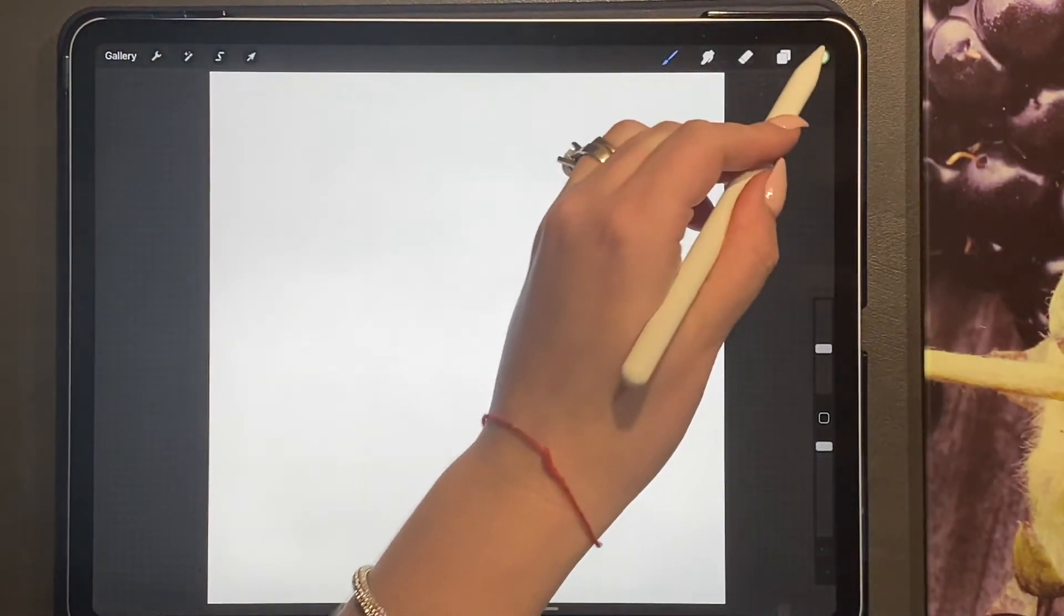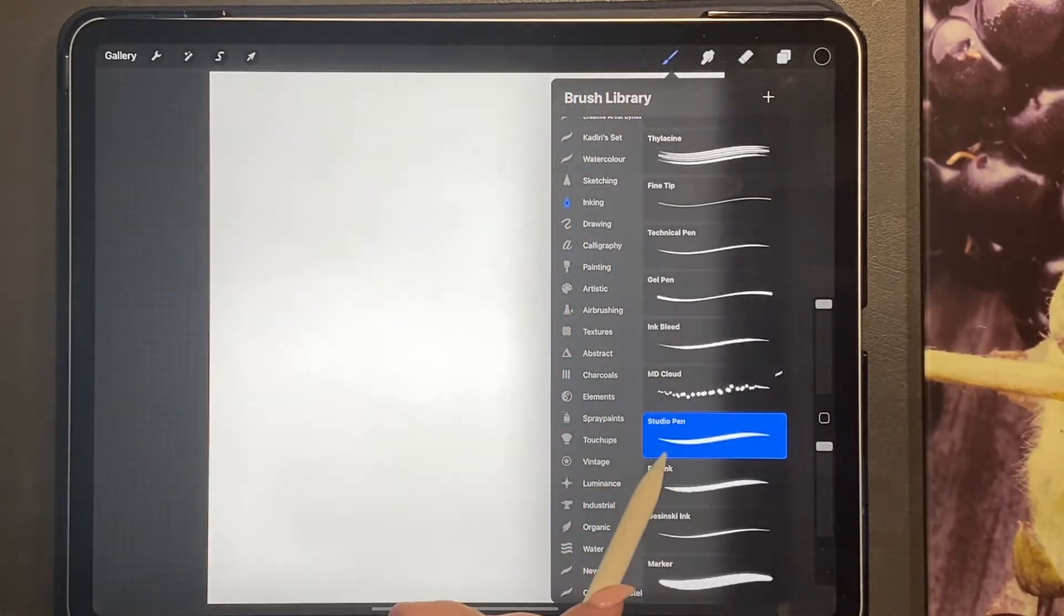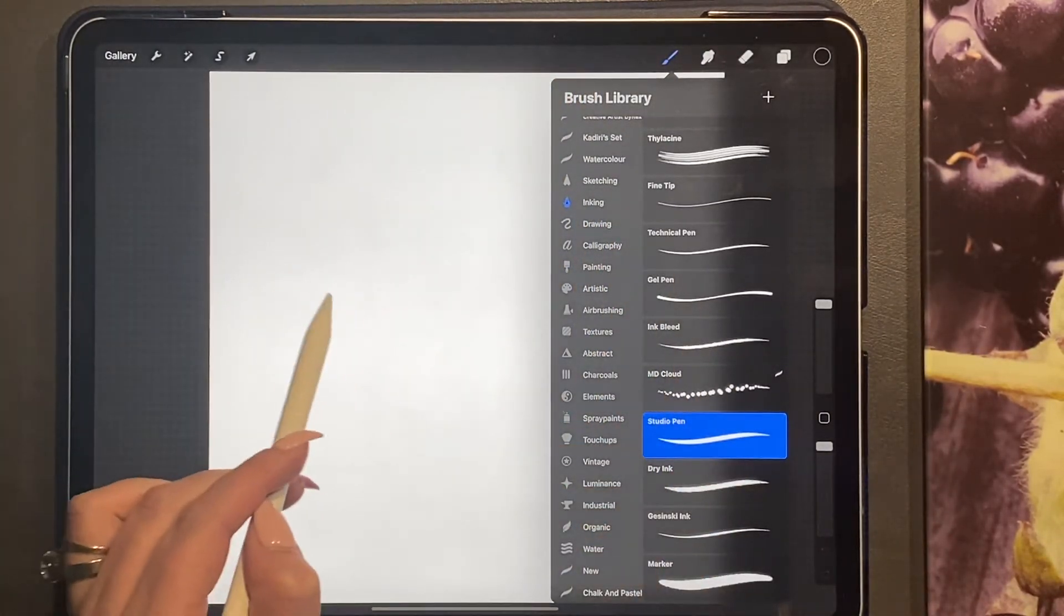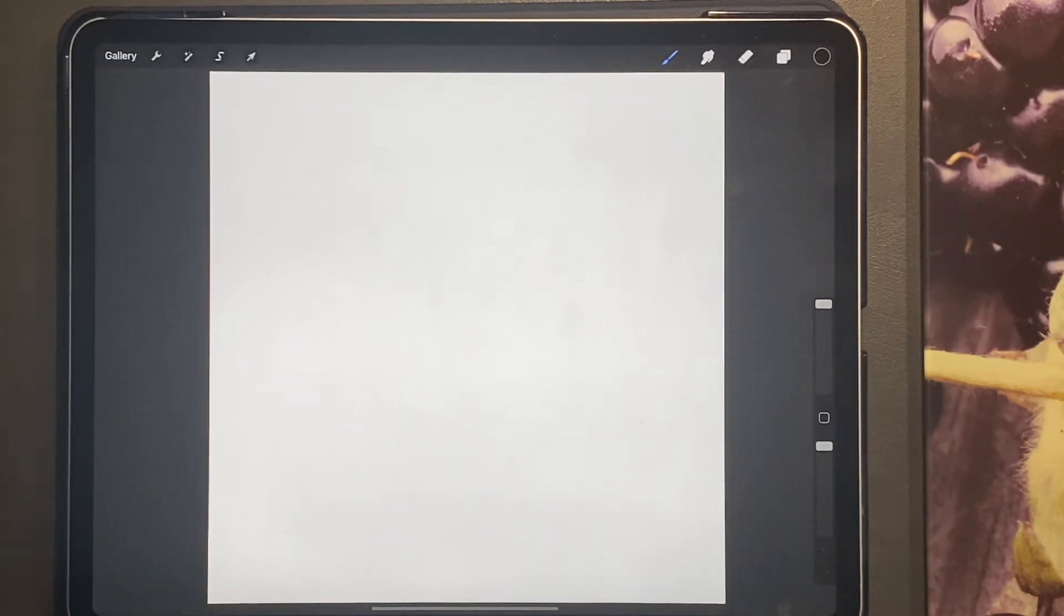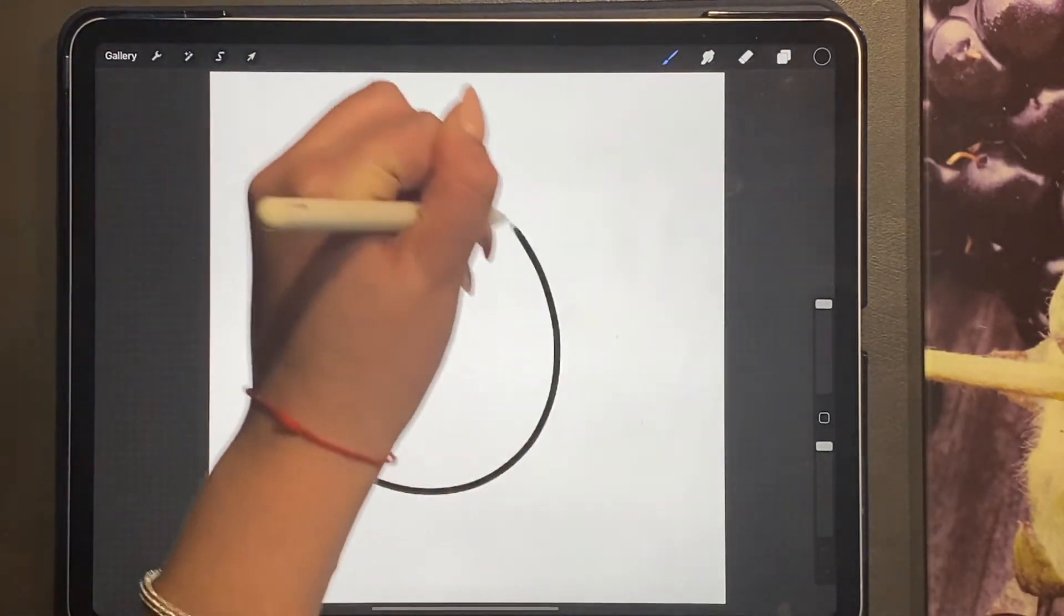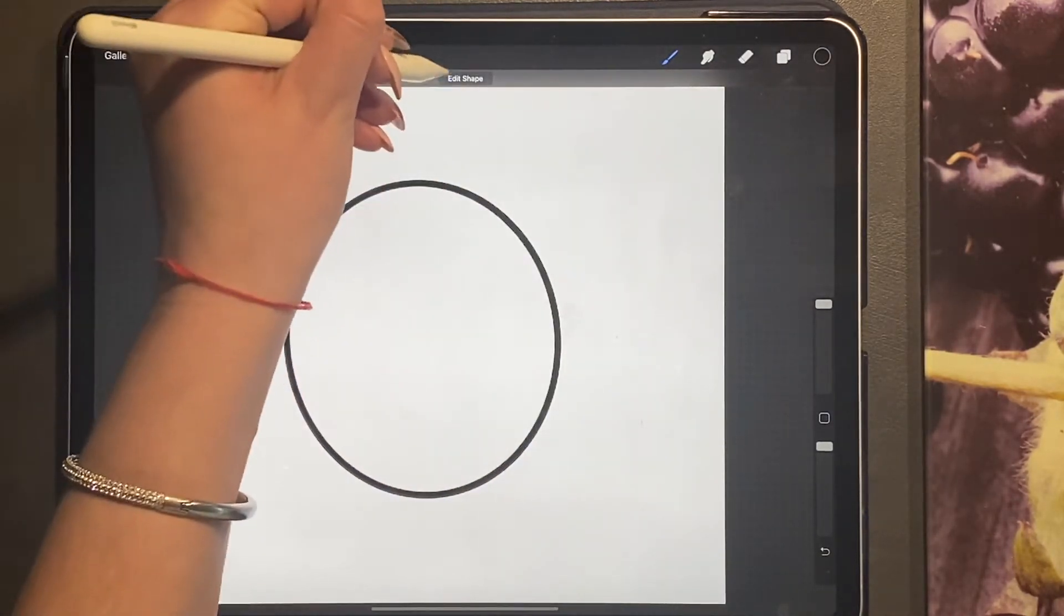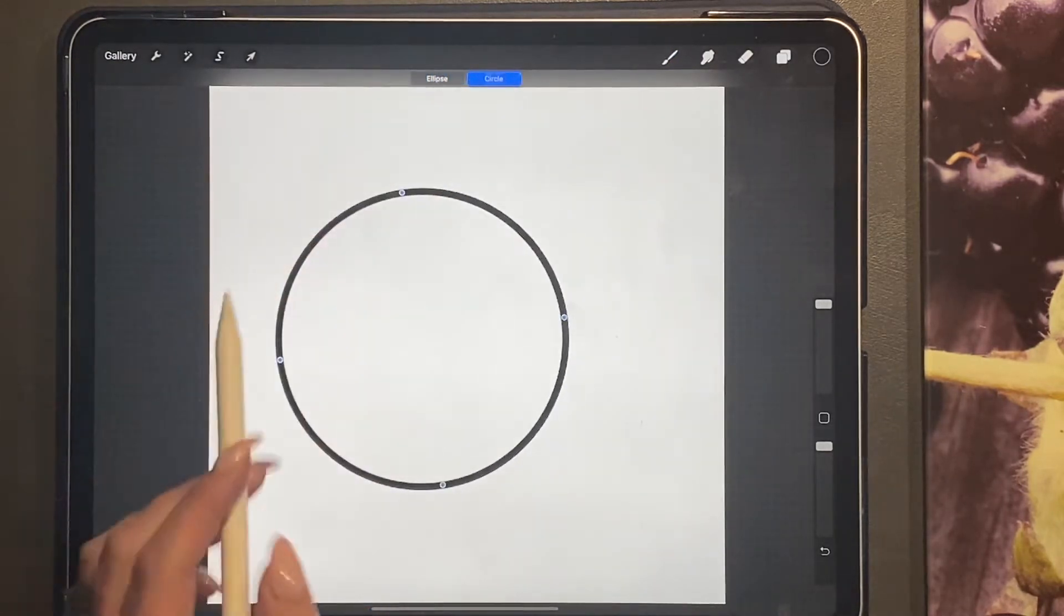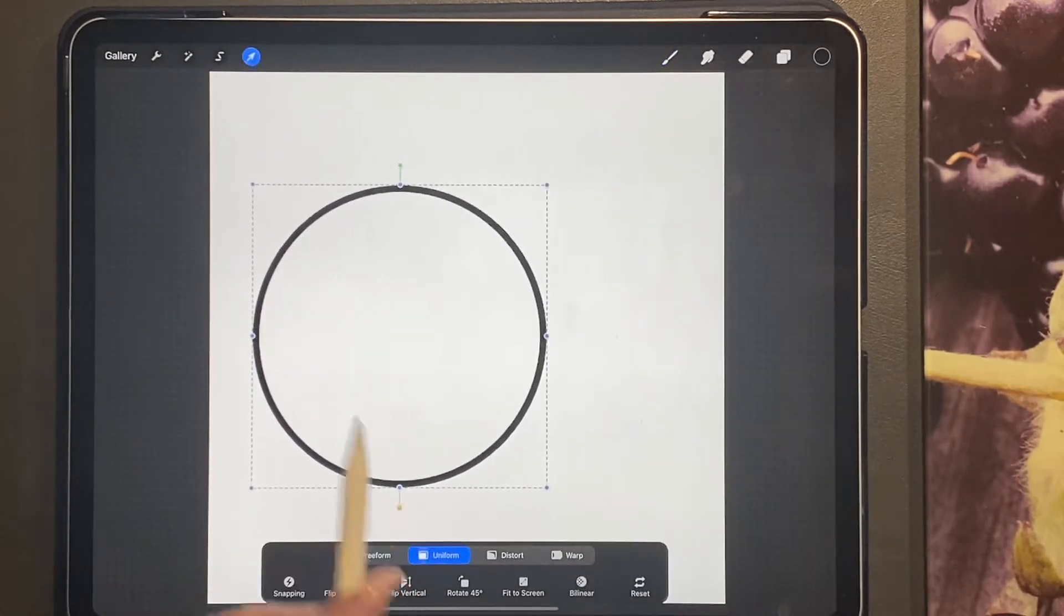We're just going to begin by picking the studio pen and we are going to be drawing two perfect circles. Now to get the perfect circle, you're just going to draw and then hold your pen on the screen, and then click edit shape and click circle, which will give you the perfect circle.